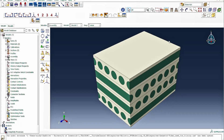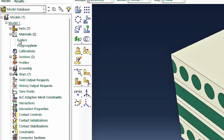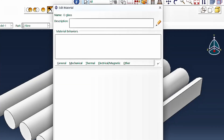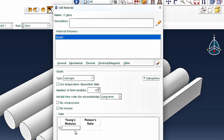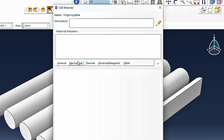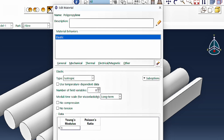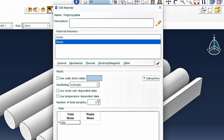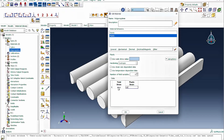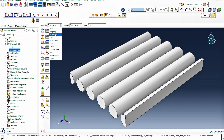Here in Abaqus, the first thing we're going to do is look at the materials. We already have the existing representative volume element. The material system is an E-glass fiber and polypropylene. The E-glass has an elastic property of 75×10⁹ Pa and a Poisson's ratio of 0.2. The polypropylene has an elastic modulus of 1.308×10⁹ Pa, a Poisson's ratio of 0.4, and a plasticity yield stress of 48×10⁶ Pa with 0.0 plastic strain — an elastic-plastic material model.